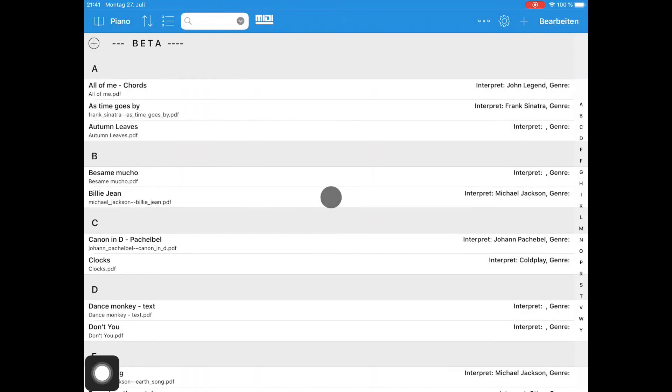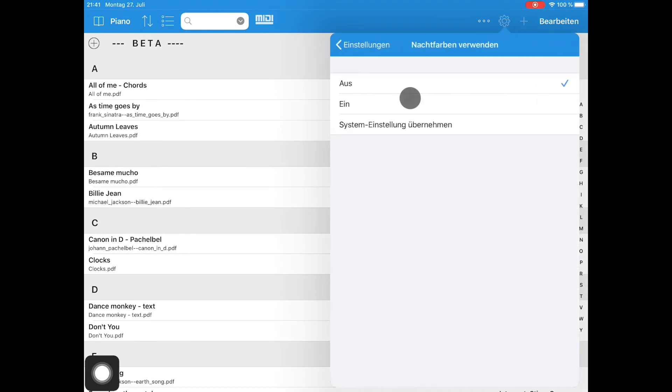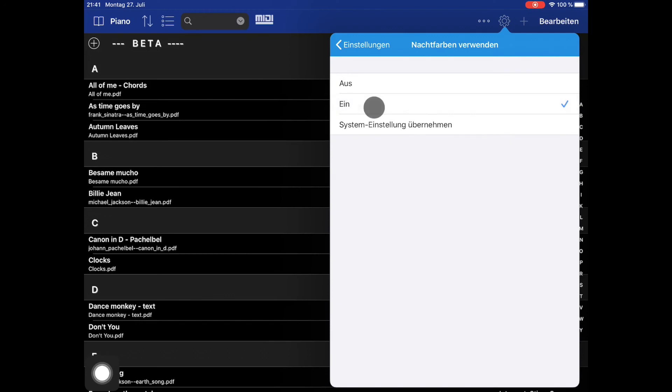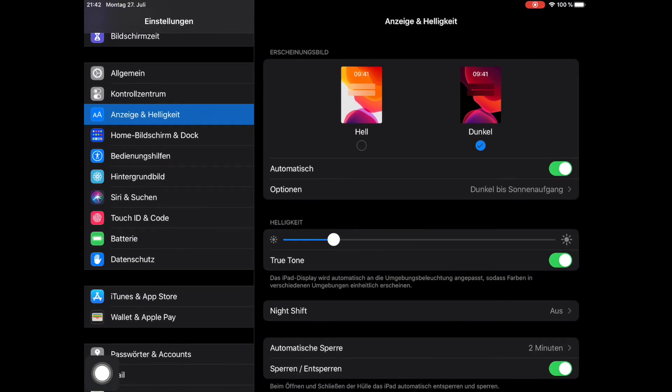There's a new feature called Night Mode. By switching it on or off, you can choose between the normal and the night mode colors. You can also choose to follow the iPad's system color scheme. Be it light or dark, Songbook Plus will adjust its color scheme accordingly.